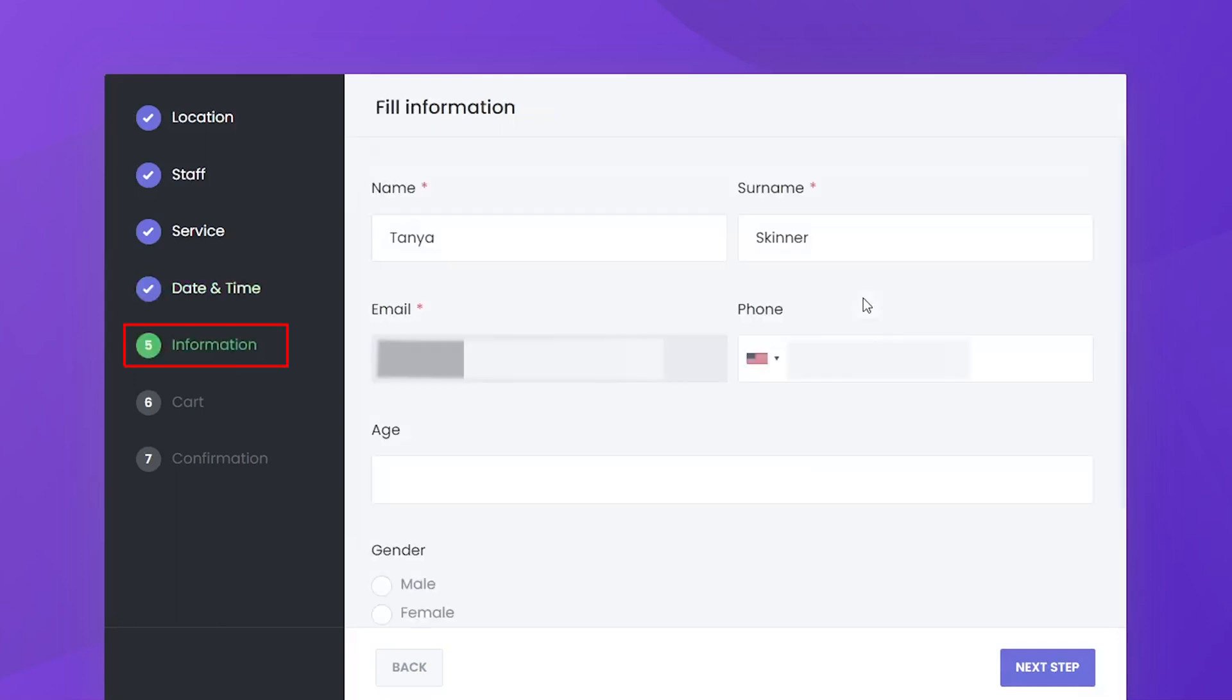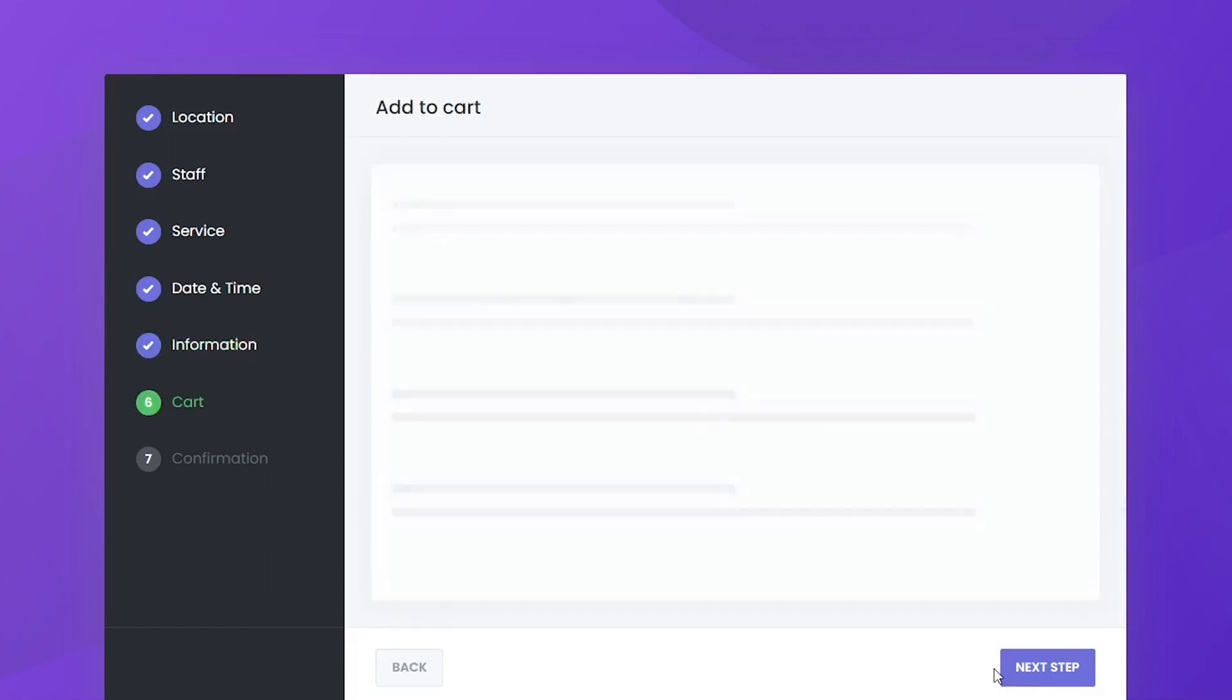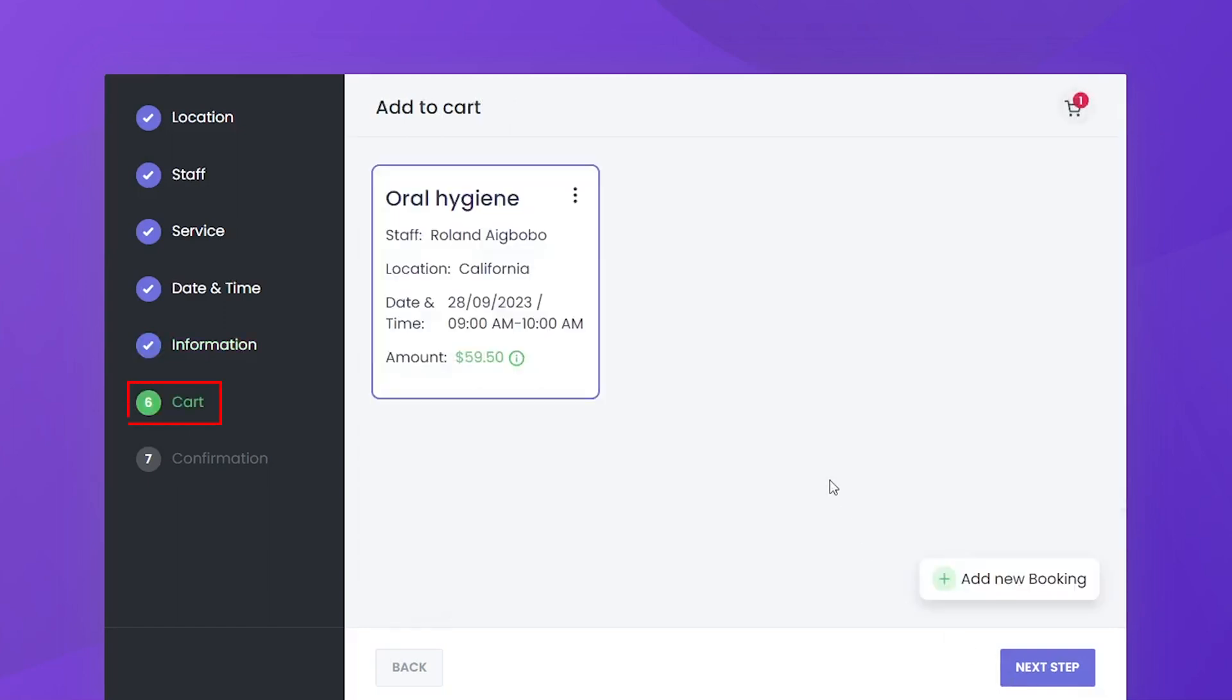Customer information. Customers are required to provide their personal information, such as name, email, and phone number. After reviewing the selected service provider, date and time, customers can proceed to confirm their booking.